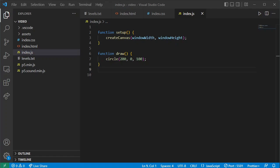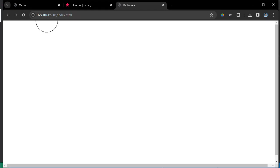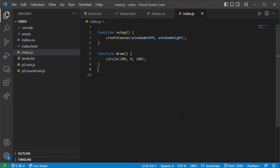Welcome back for part three. At the end of our previous video we had a circle drawing on a web page thanks to p5.js. Today let's get the keyboard and mouse interaction side of things set up and working, and explore a little more about what p5.js is all about and some more fundamentals of JavaScript.